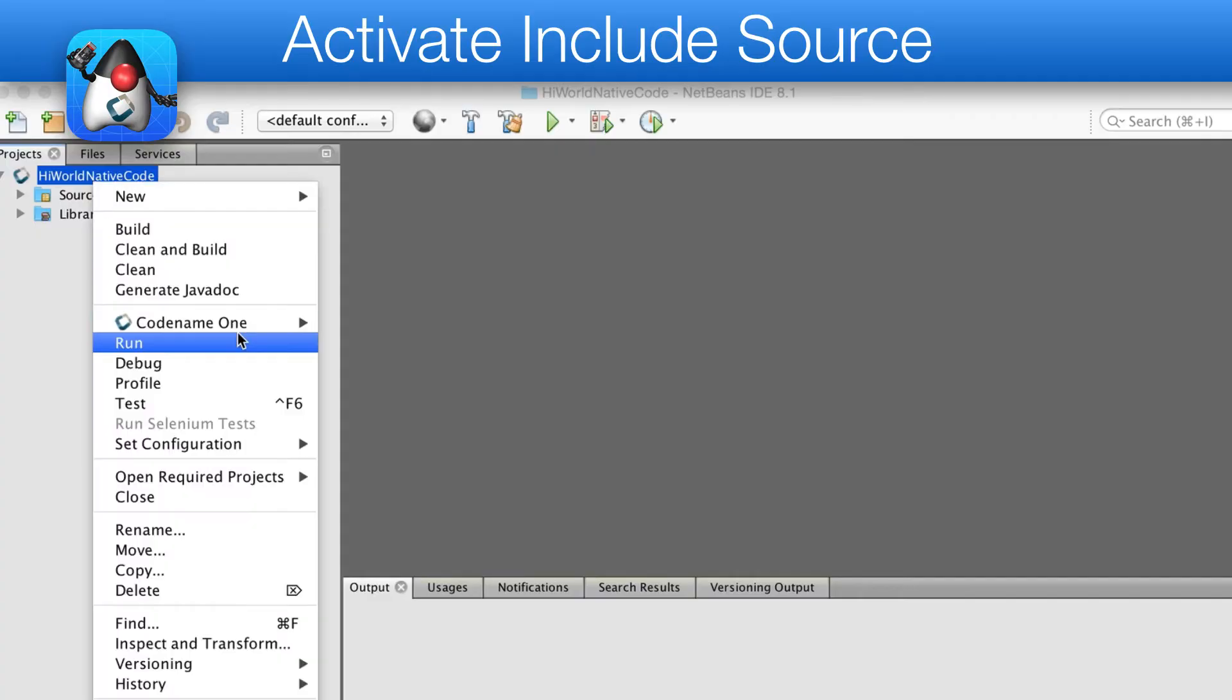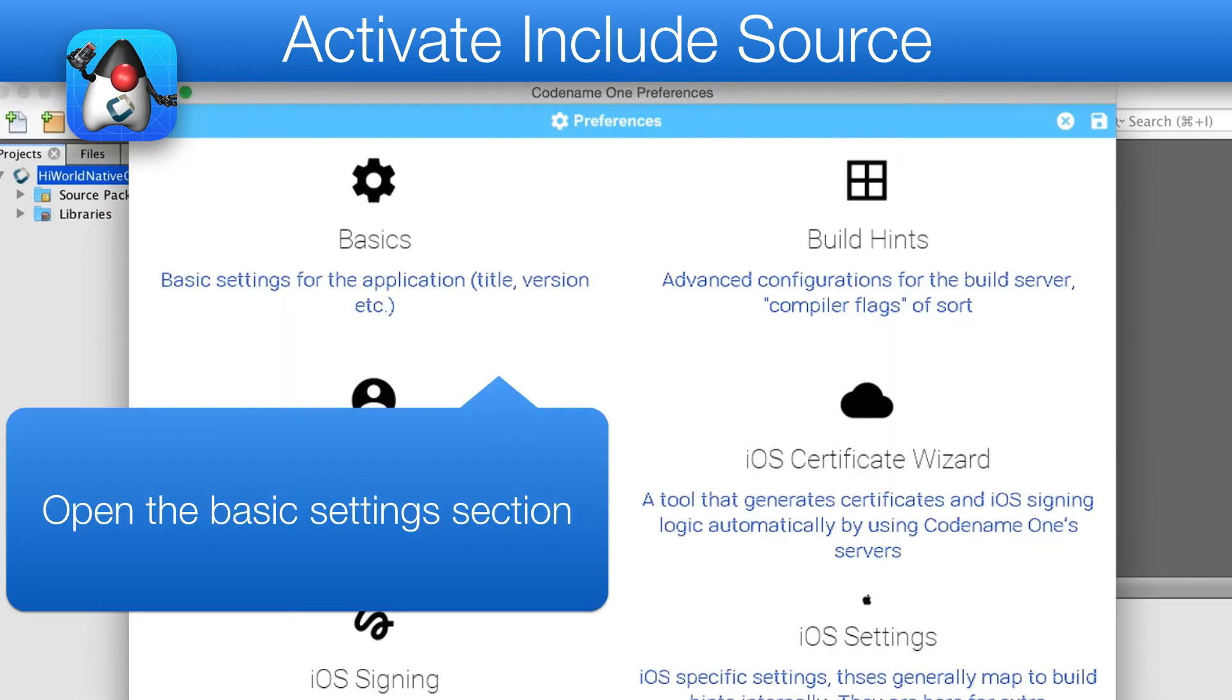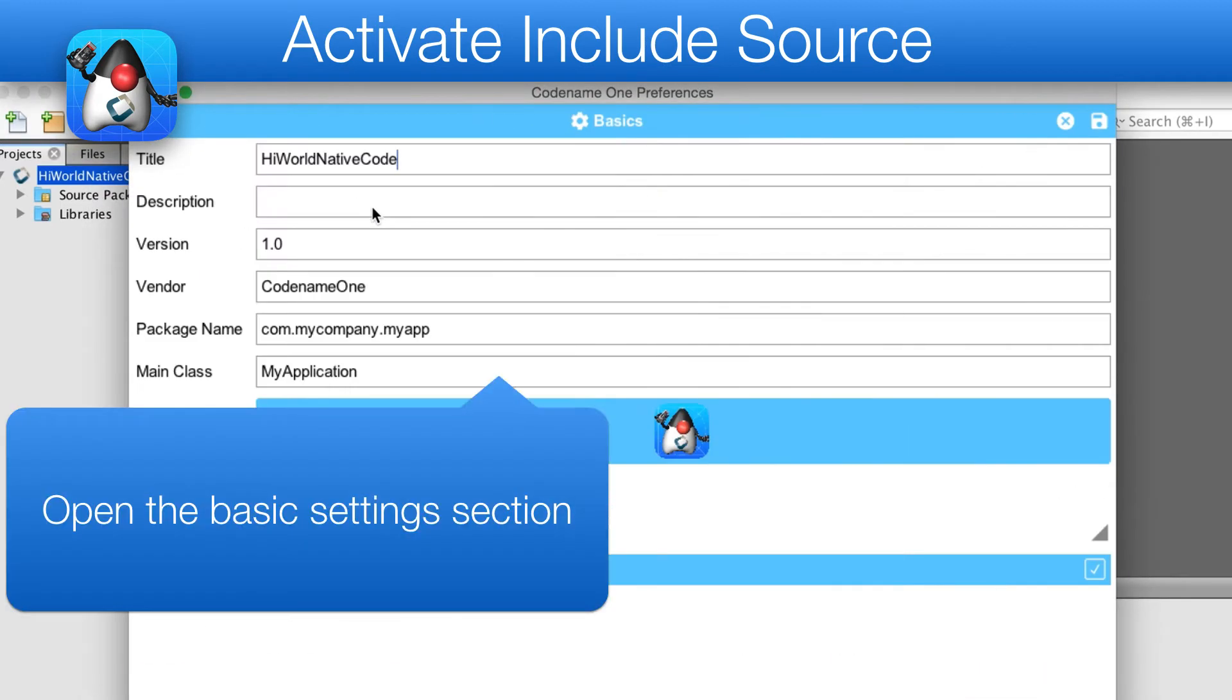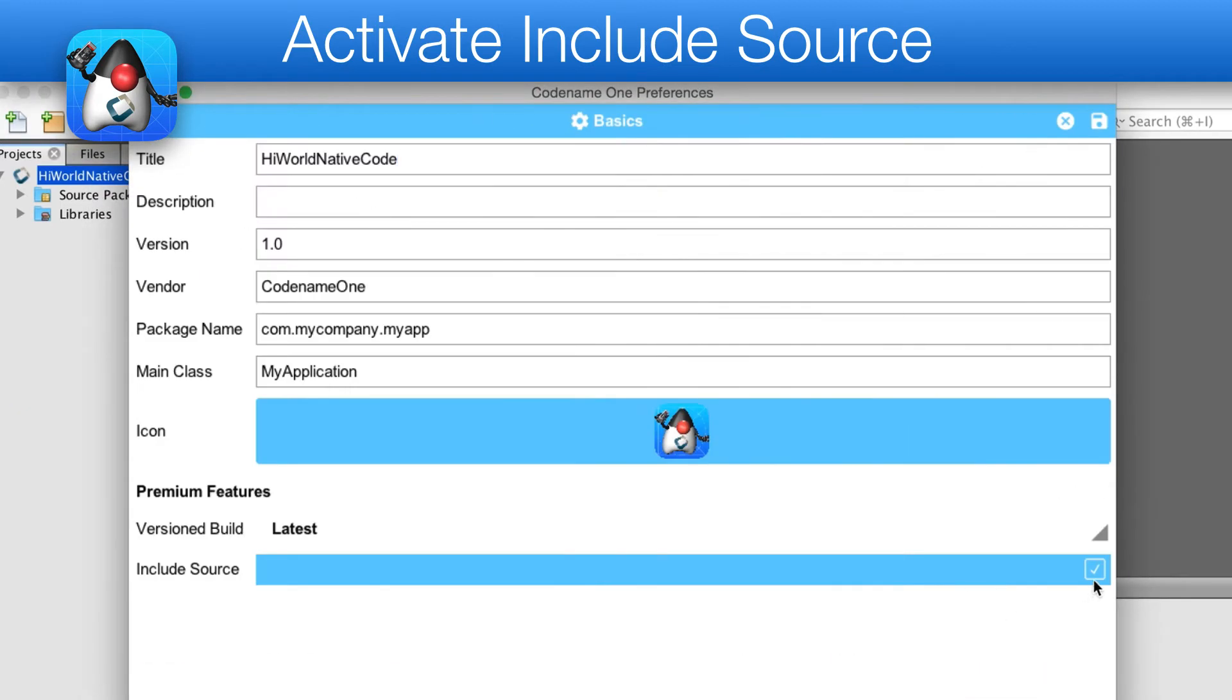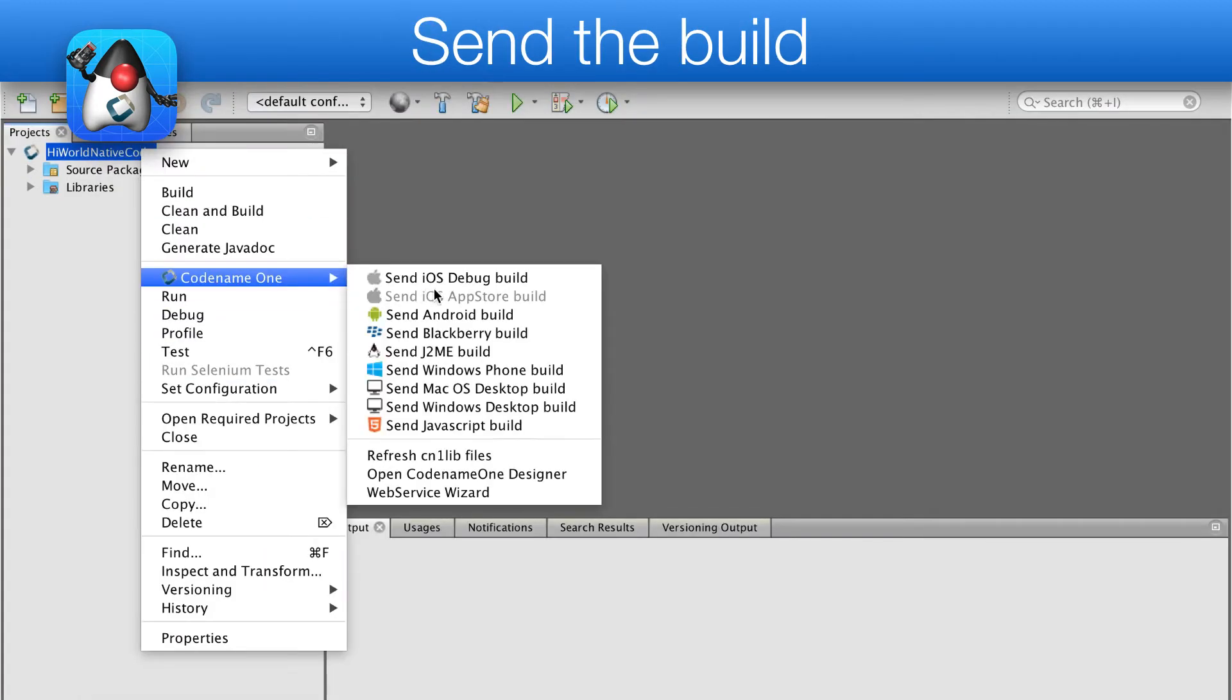We start by opening the settings, selecting the basics section, and checking the include source checkbox. Now we can send a build as usual to Android.